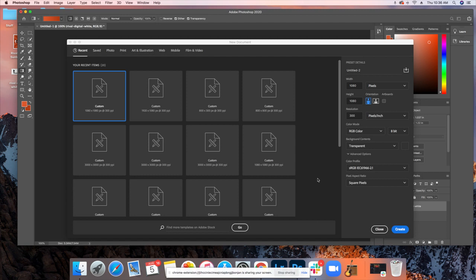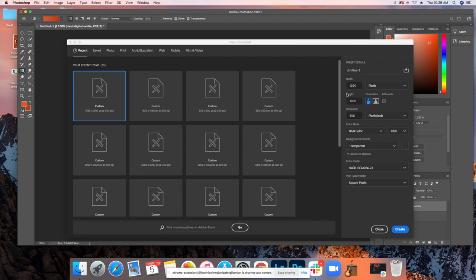Once you have Photoshop installed on your computer, you'll open up a new document. You're going to want to set your width and height for this design. I'm doing 1080 by 1080 because this is for an Instagram post. The most important thing is to make sure that the background contents are set to transparent.